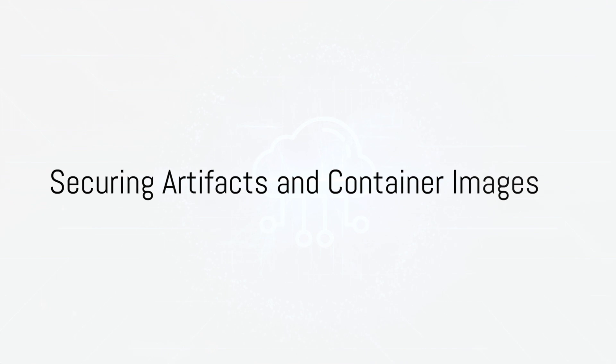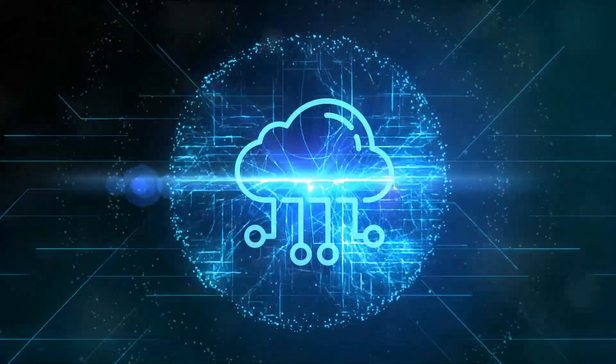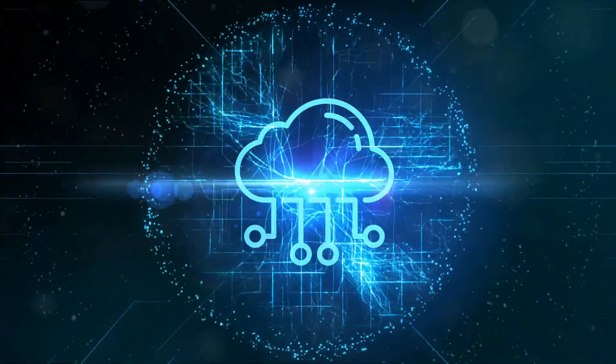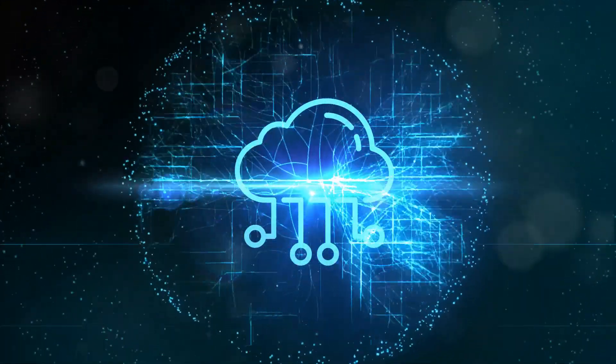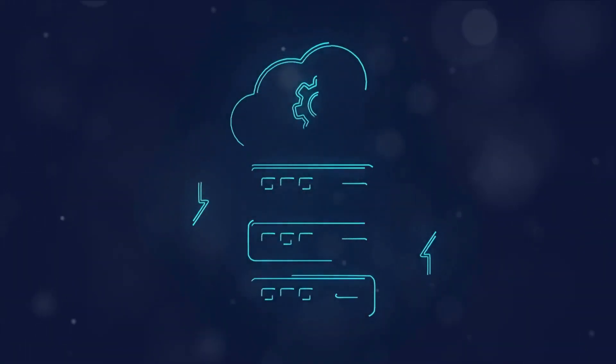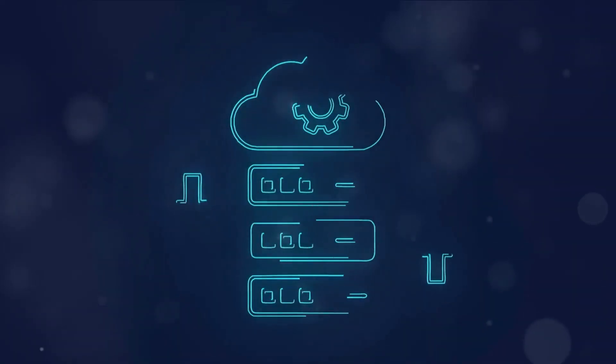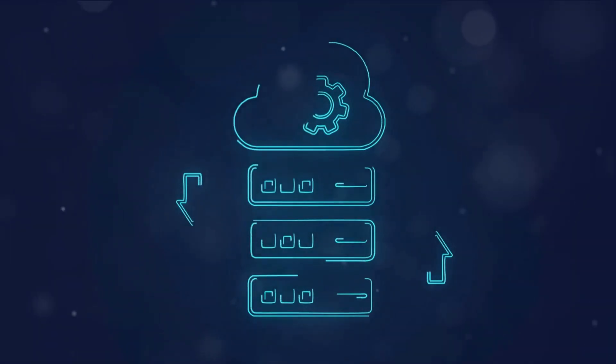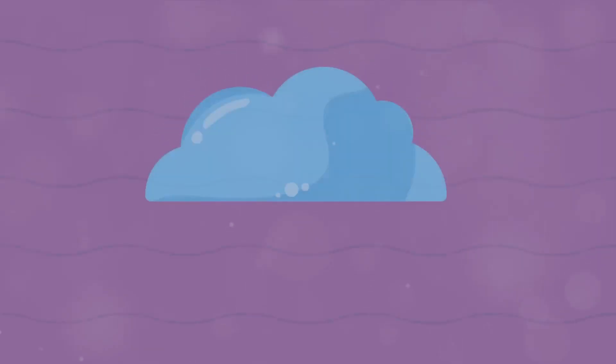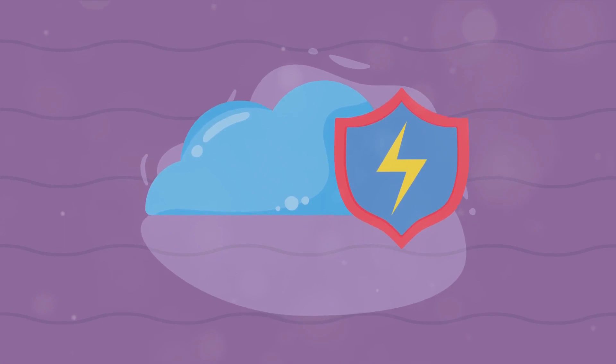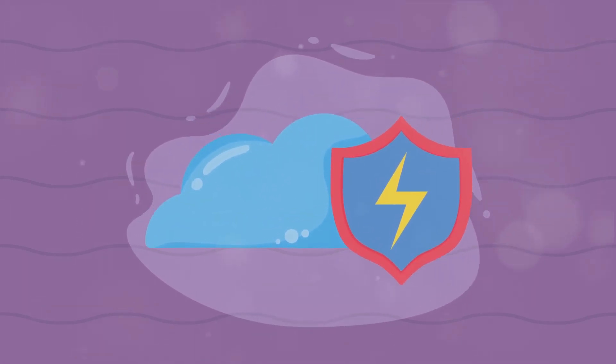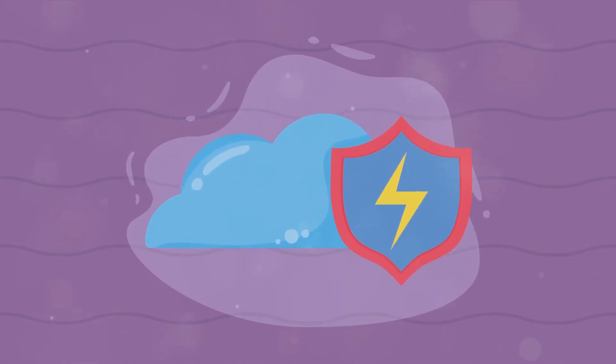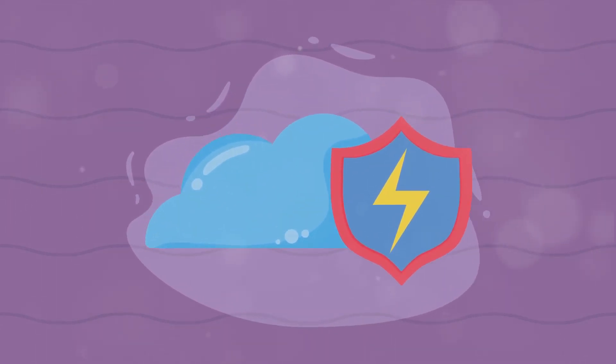Securing artifacts and container images involves scanning for vulnerabilities, signing images to ensure their integrity, and using trusted registries. Automated tools can continuously monitor and scan images for known vulnerabilities, integrating security into the CI-CD pipeline. For instance, integrating Clair or Trivy for vulnerability scanning in your build process can significantly enhance the security of your container images.